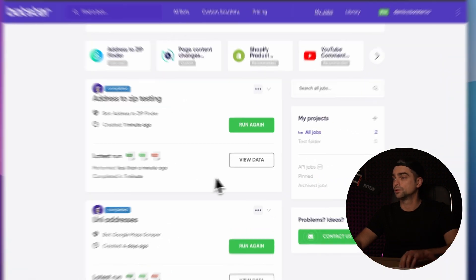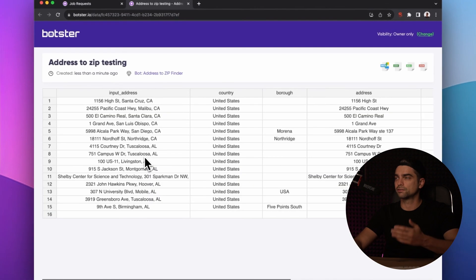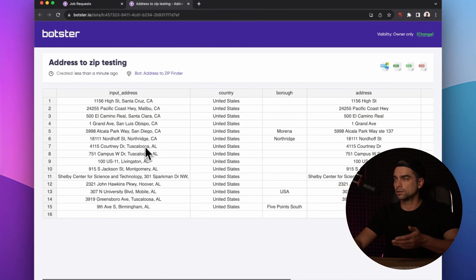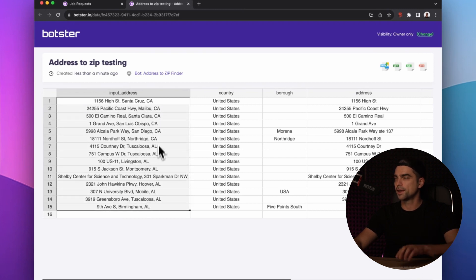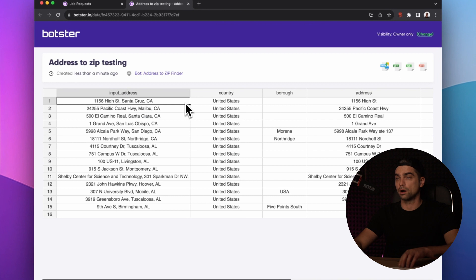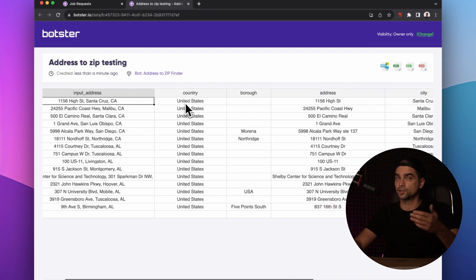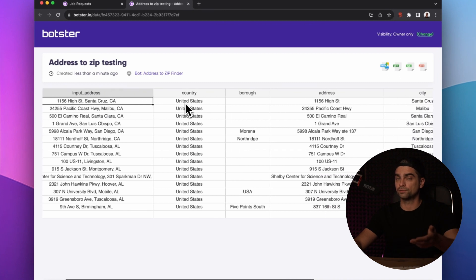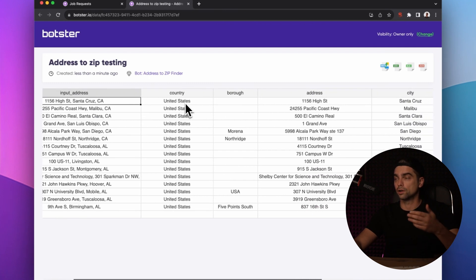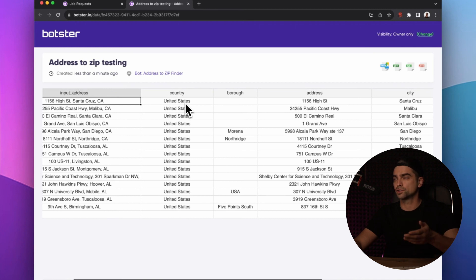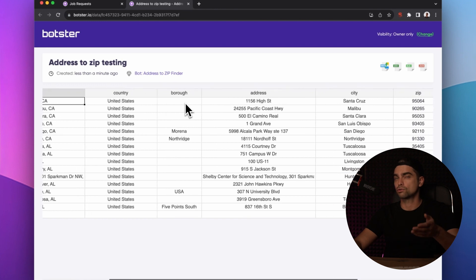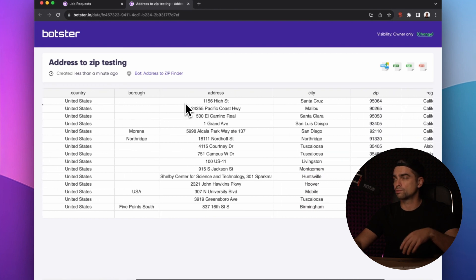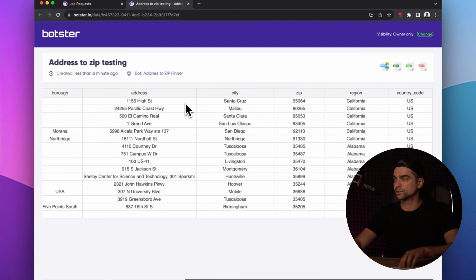You can see that the bot returned several columns. The first column is the original address that we provided, and the second column is the country that we also provided through the additional input field. Then we have a bunch of additional data that somebody may find useful. If you scroll all the way to the right, you will find the column called 'ZIP' with the ZIP codes that we're looking for.